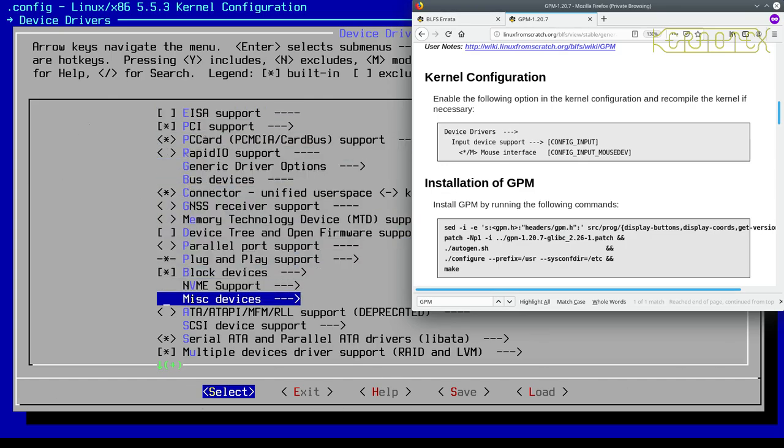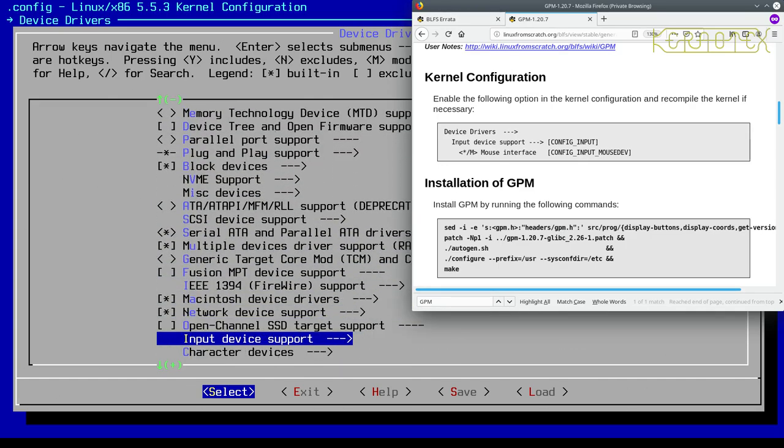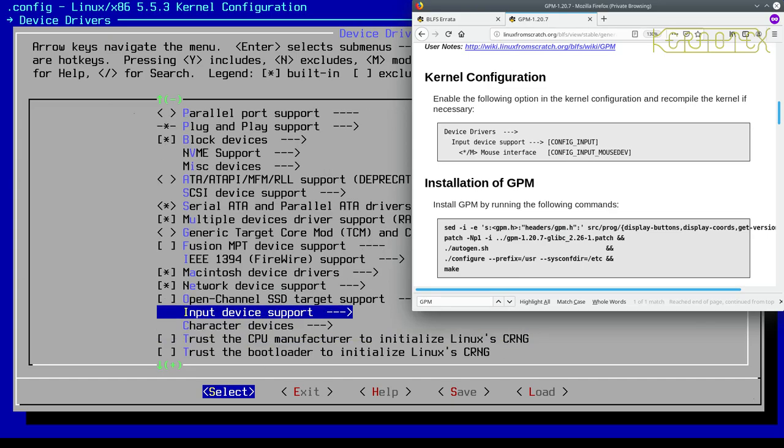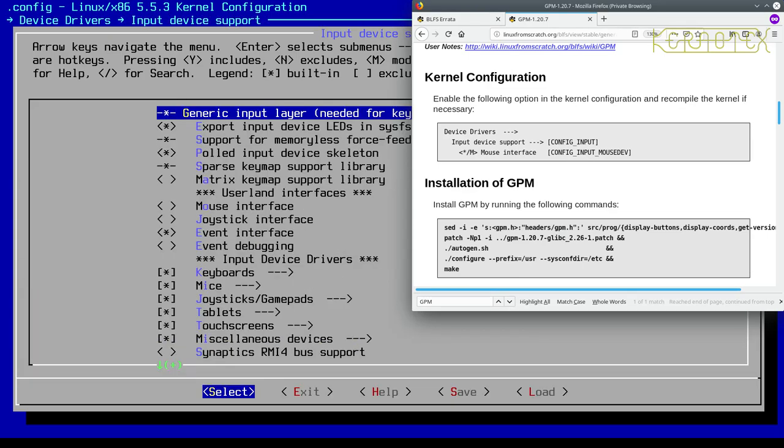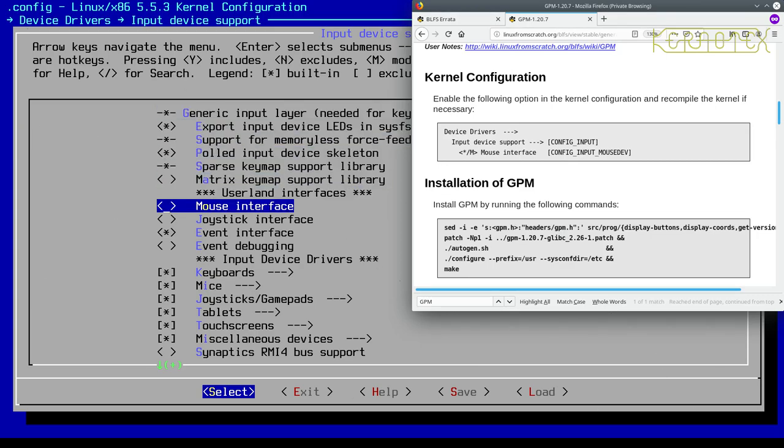We look for something called mouse interface, which is input mousedev. Oh right, it's not actually set, so we do need to change this and rebuild the kernel and reinstall it.